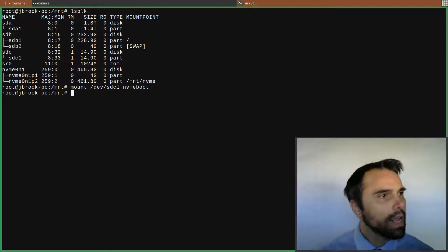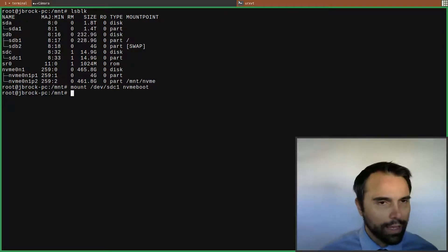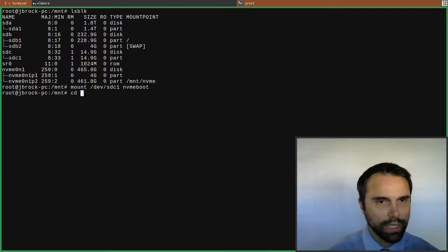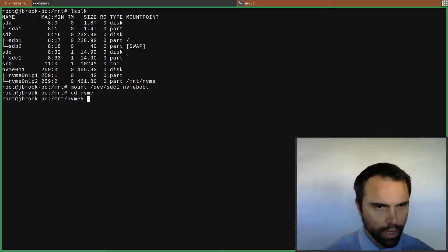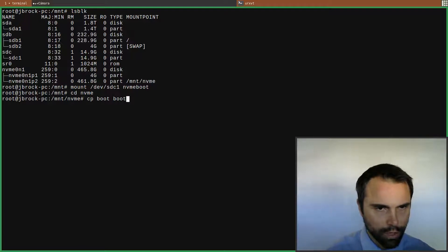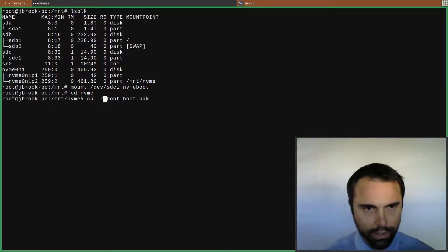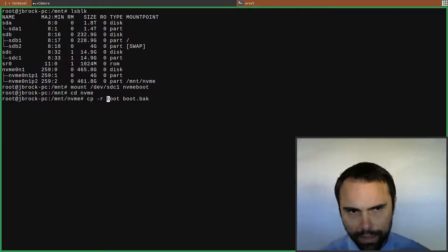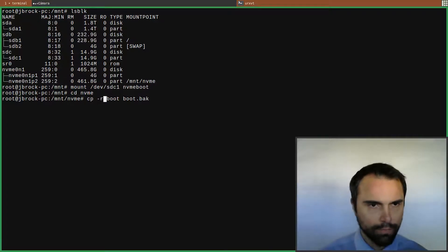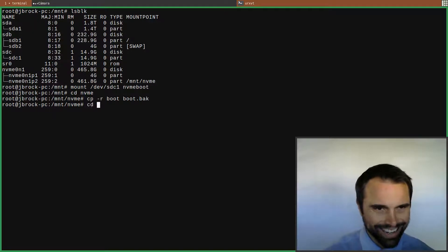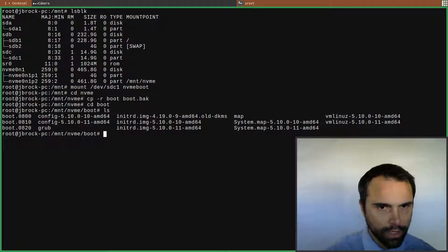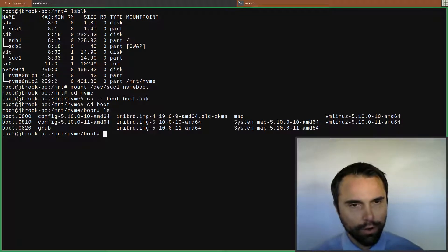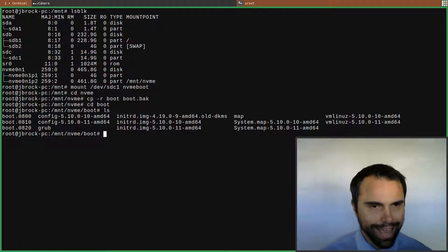Now I'm going to cd into NVMe and I'm going to copy boot to boot.back. cp dash r because it's a directory. Make sure you don't precede this with the slash because that would be your booted system. There we go, so that's backed up.